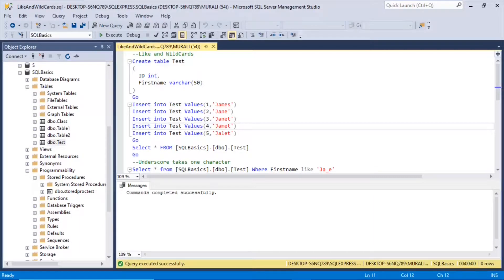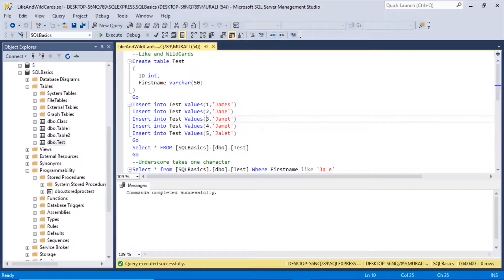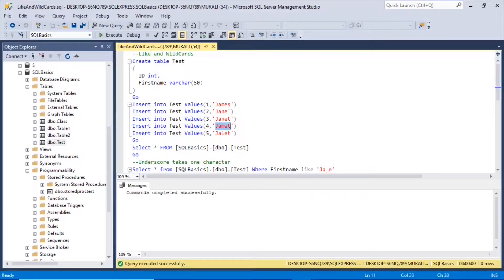Now let us insert some values into it. Insert into test values: id is 1 and first_name is James. Similarly, we are going to insert 2 Jane, 3 Janet, 4 Jamet, and 5 Janet. These names were chosen specifically to show how wildcard characters work.